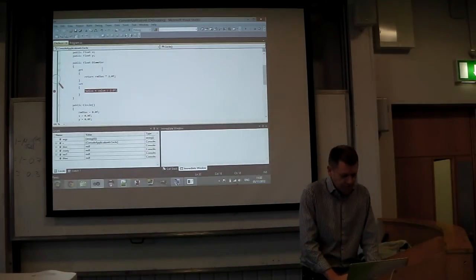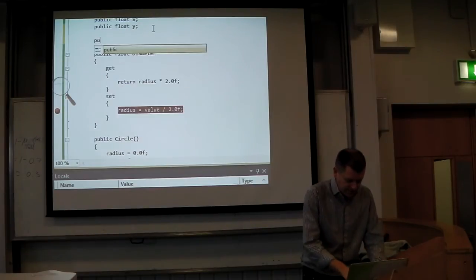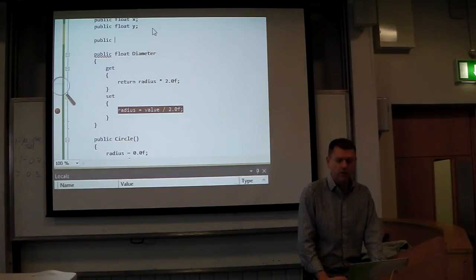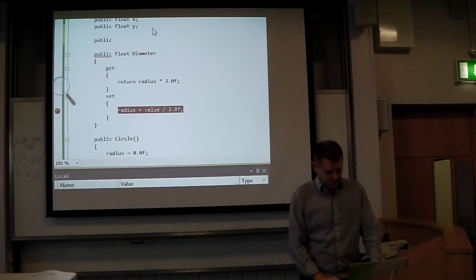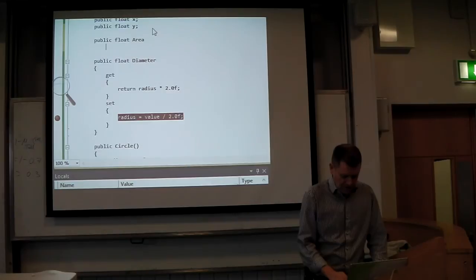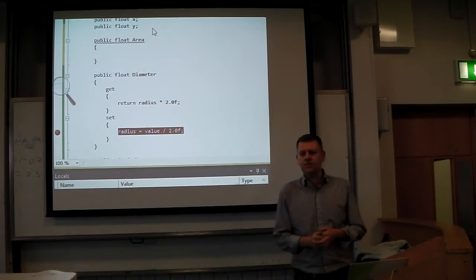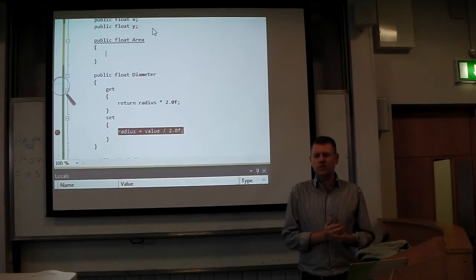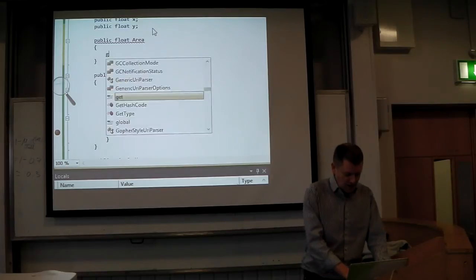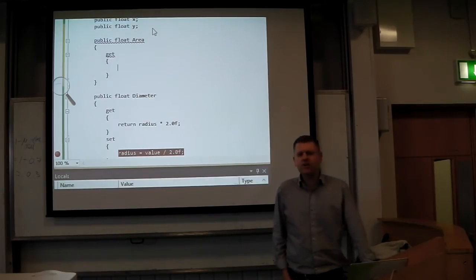We'll do a couple more. The circumference and also the area. Public float Area. The area is always calculated — you can't set the area of the circle. Even though technically you could, it doesn't make sense. It's something that's always going to be calculated. How do you calculate the area of a circle? Pi r squared.